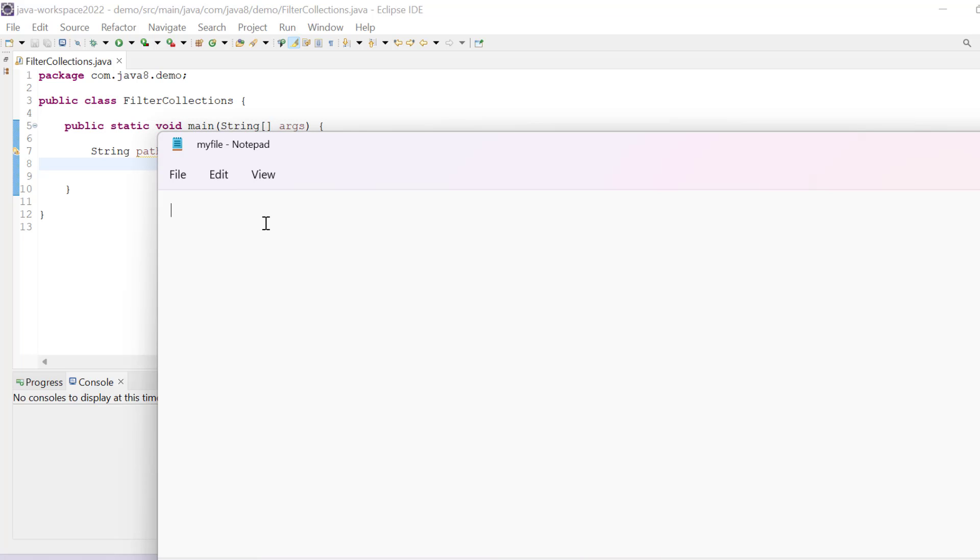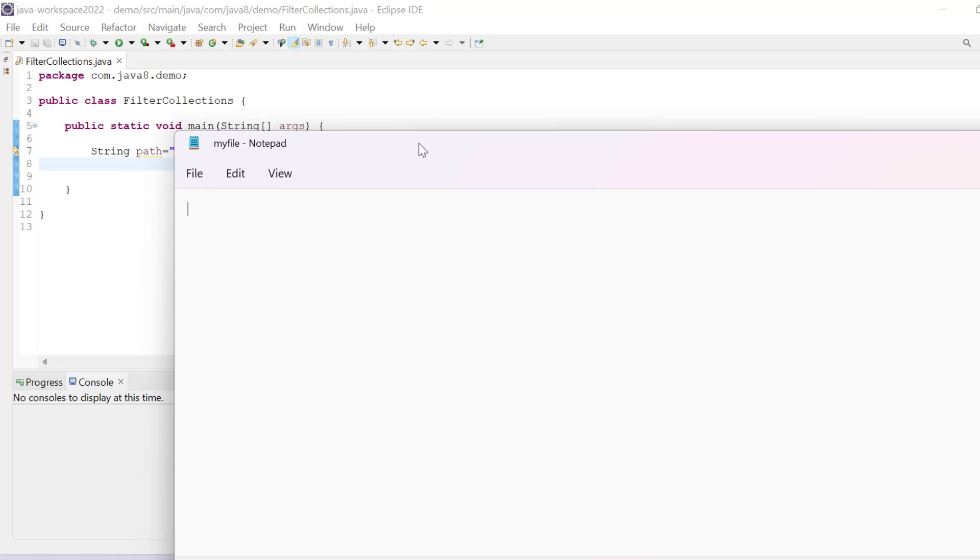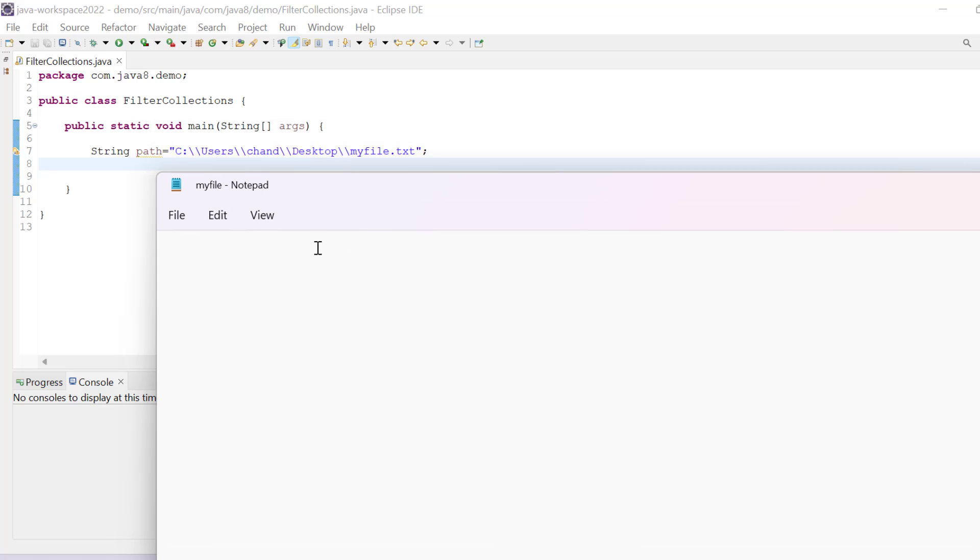Hello everyone, in this video we will see how to read CSV files using Java 8. CSV file is basically comma separated data, so we can pass here comma separated data.